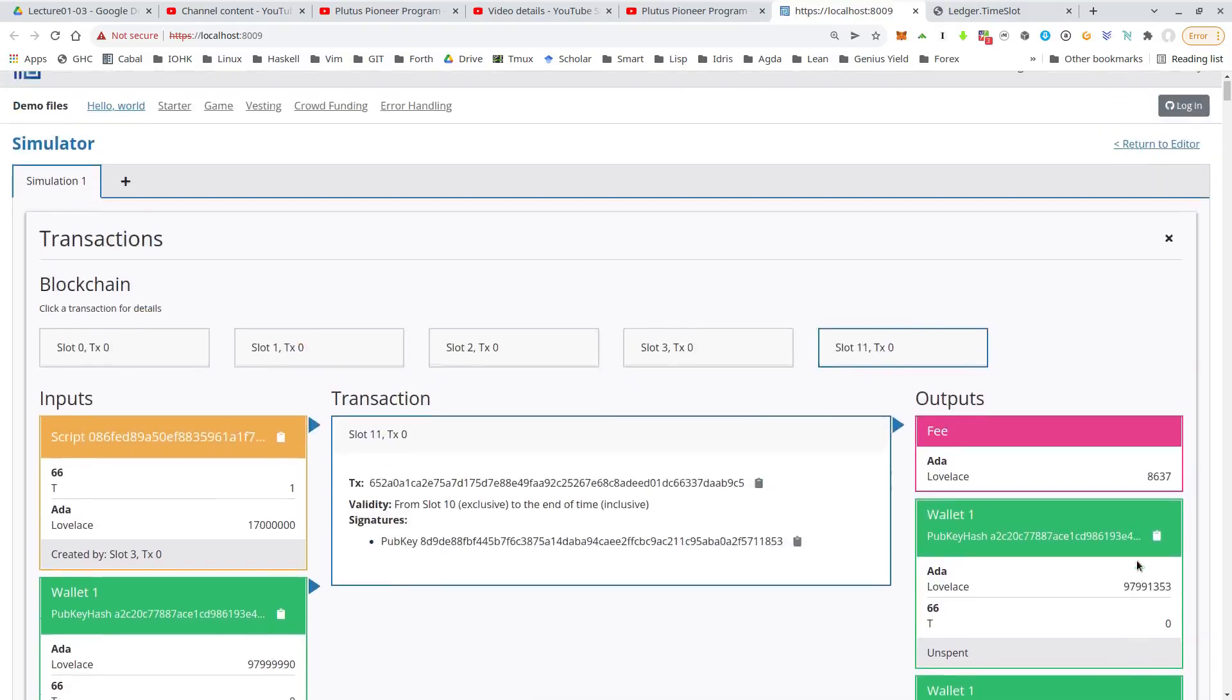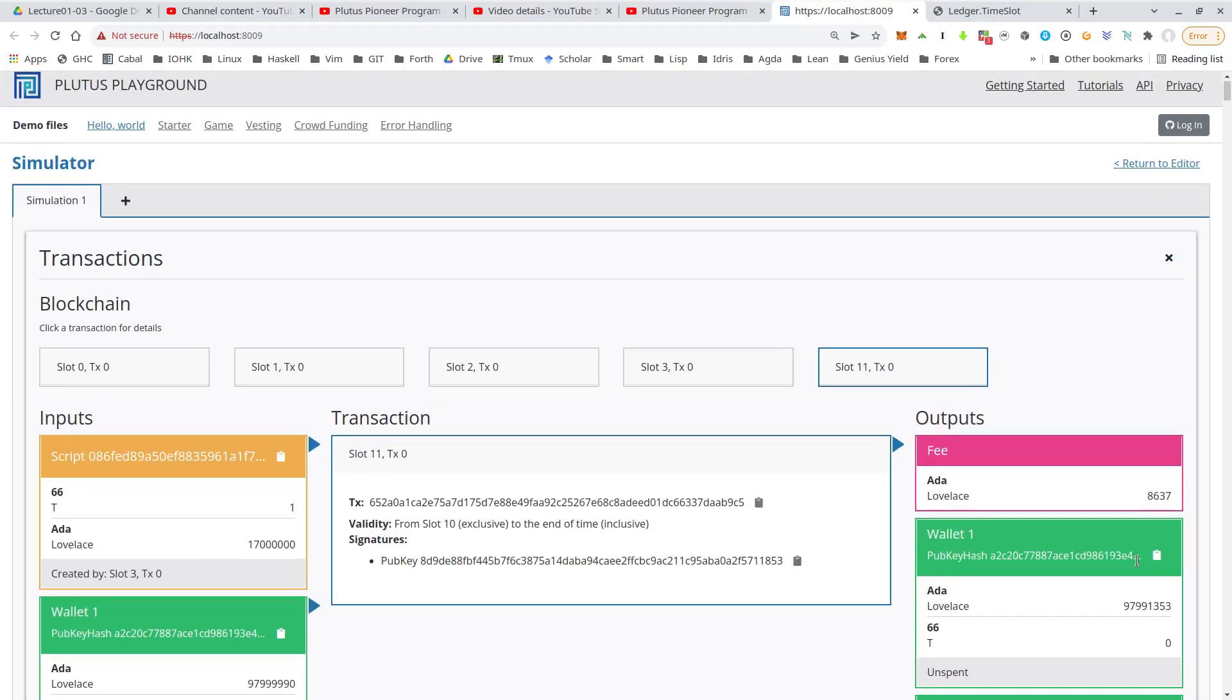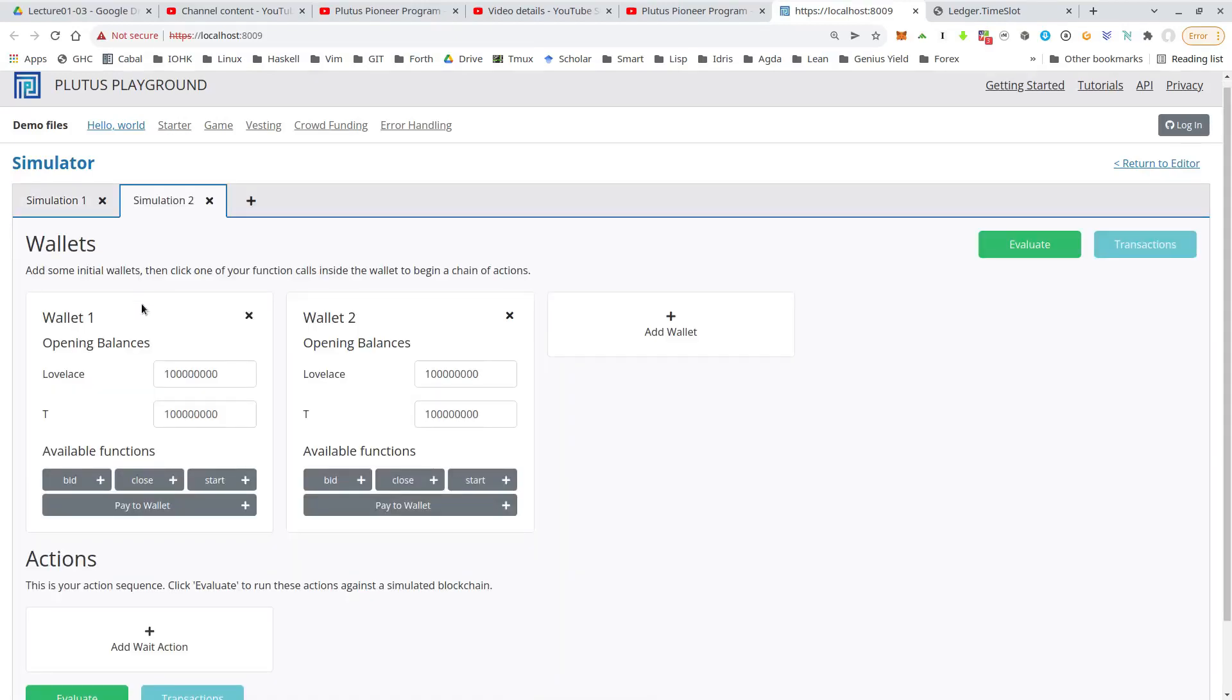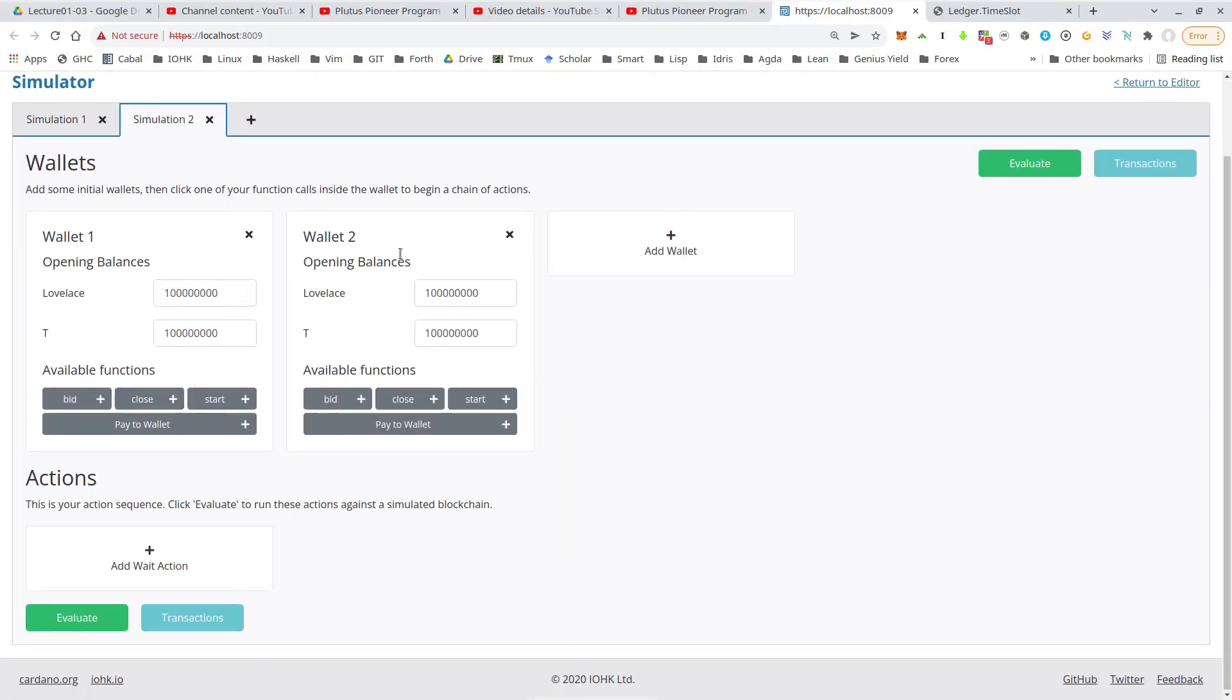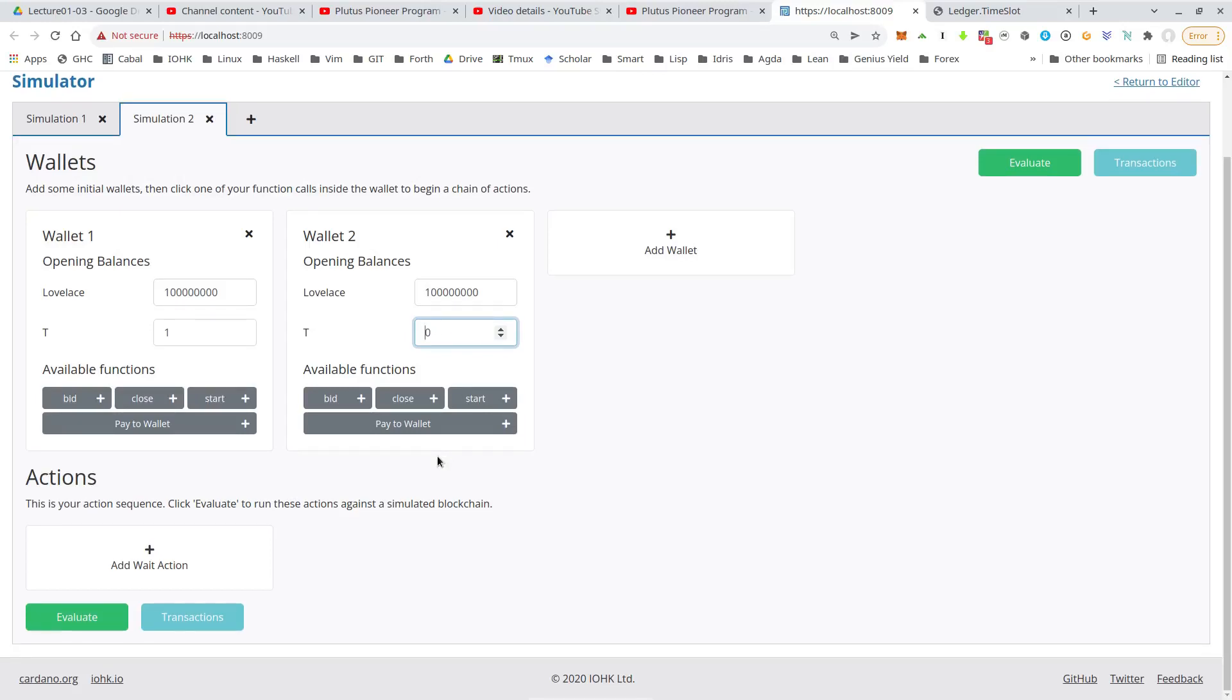Recall there was the second path if nobody bids. So we could, if we wanted to briefly do that as well, so we can do a second scenario if we like. So in this case, we don't need a third wallet, but let's turn this into an NFT again. So there's only one T.